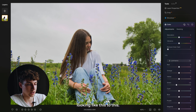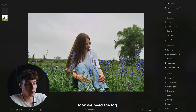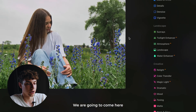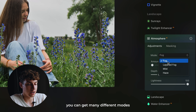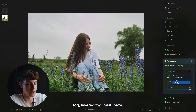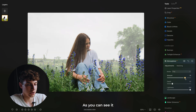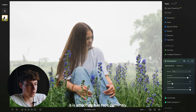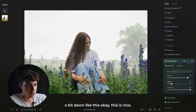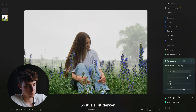So we've come from looking like this to this. The next thing is we need the morning foggy look — we need the fog, so we have to add it. We're going to come here to the atmosphere, click mode, and as you can see you can get many different modes: fog, layered fog, mist, haze — but we're going to go with fog. Click the amount and drag it up and it automatically applies the fog. I don't really like that it is affecting her face, so we're going to move the depth down a bit. And we're going to put the lightness down so it is a bit darker.